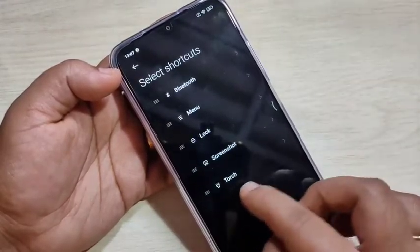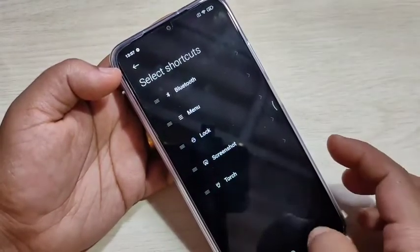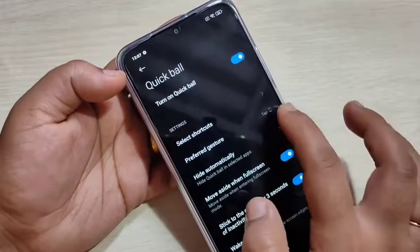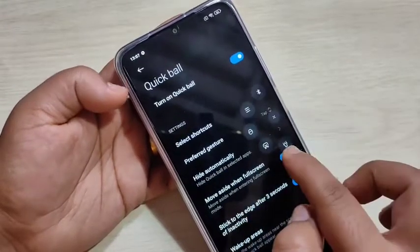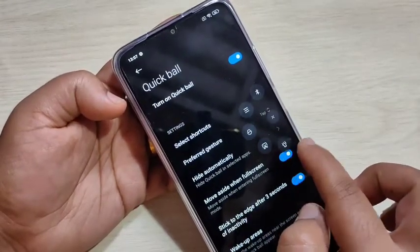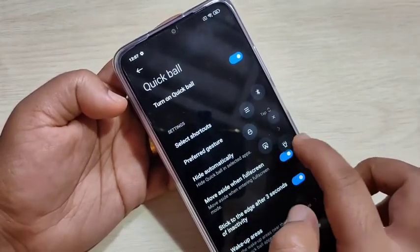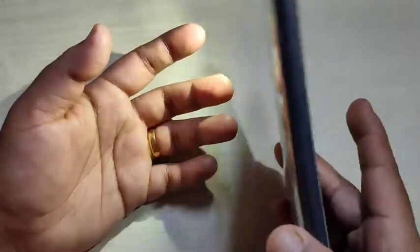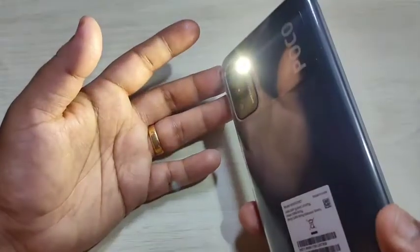Here I am selecting the torch. Now you can see the torch has replaced the back button. If you tap on it, the torch turns on.